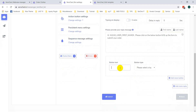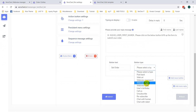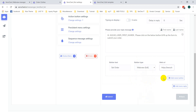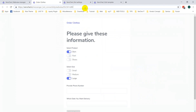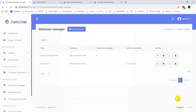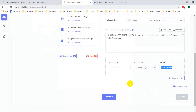Then add a button and select Webview as the type. There are three sizes of webview: Compact, Tall, and Full. I am selecting Full and pasting the form URL here.